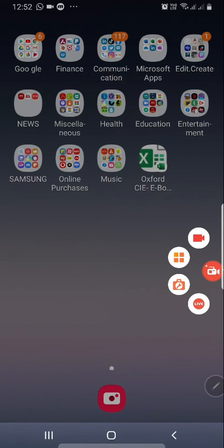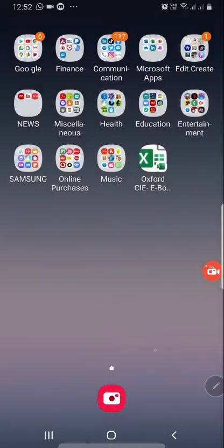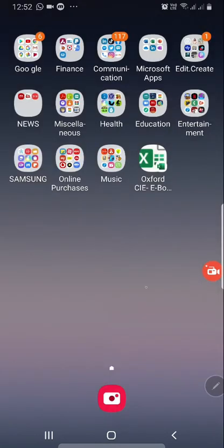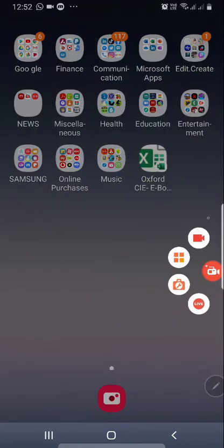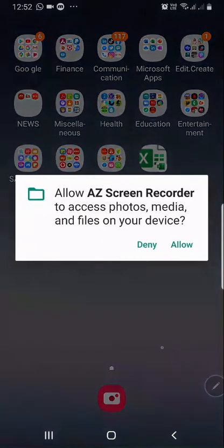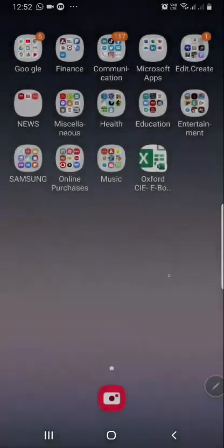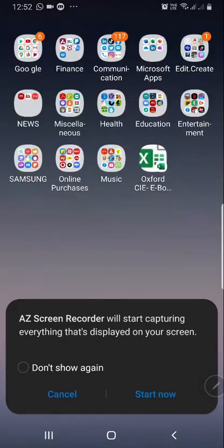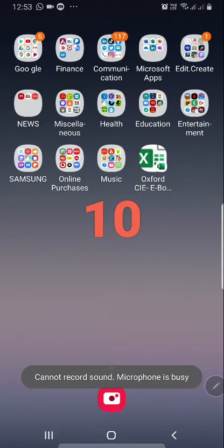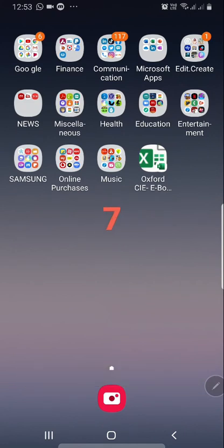You can see it has come on the screen. Now hit this button — this is the recording option. It asks you for permission, so say 'Allow', then again 'Allow and Start Now'.